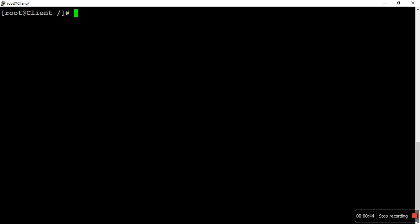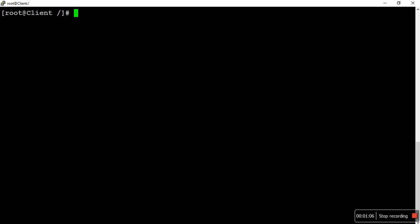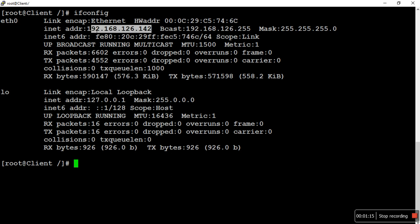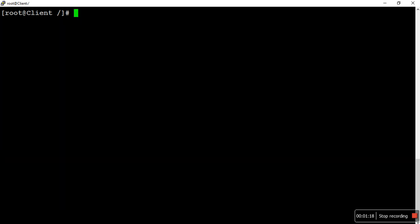In my case, I have one client machine and I am going to access a server machine. Normally we access the server machine using SSH. My client machine IP address is 142, and I am going to access the server IP address 143.